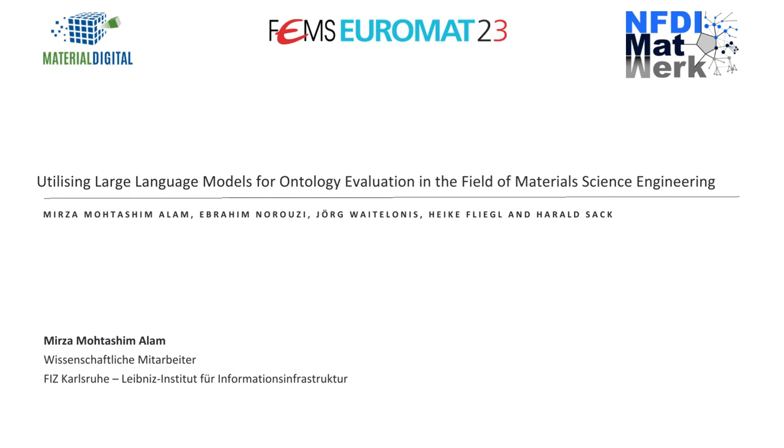Hello everyone, today I am going to address an interesting topic which is the utilization of large language models in material science and engineering for evaluation of ontologies. I am Mirza Motashim Alam, a researcher working at FIZ Karlsruhe.